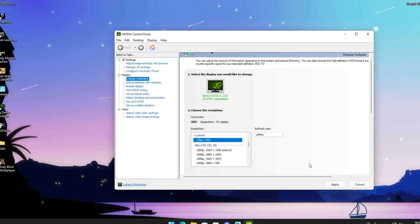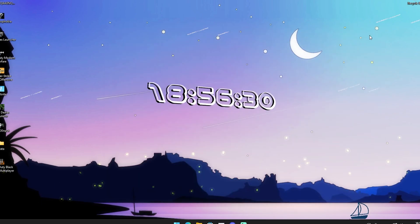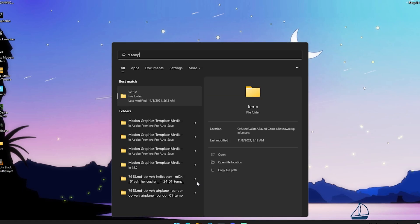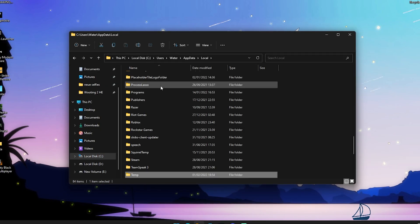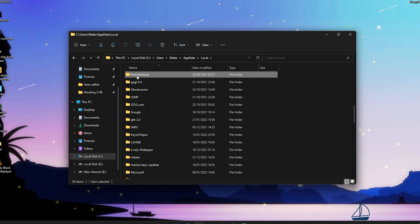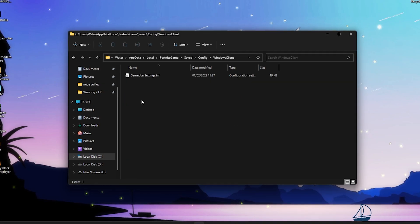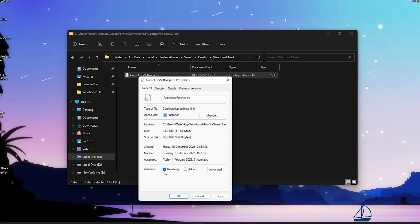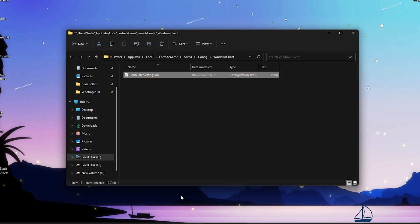Once that's done, close the Nvidia panel. Go into the Windows search bar, type '%appdata%', open that folder, click Local, and press F on your keyboard until you find Fortnite. Navigate to: GameSave > Config > WindowsClient, and there you'll find the GameUserSettings file. First, check if it's marked as Read Only under Attributes — make sure that's unchecked, then click Apply.